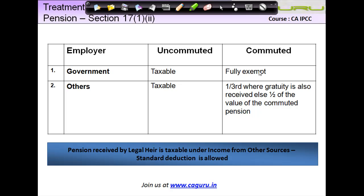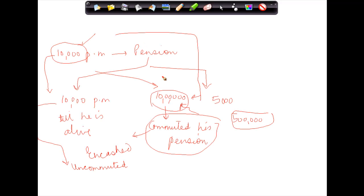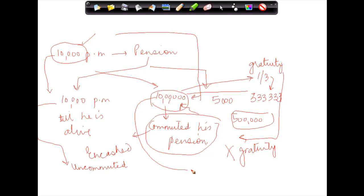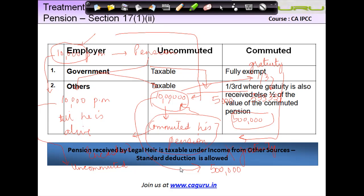However, if you are not a government employee, then only one-third of the total amount you receive is exempt — suppose you got 10 lakh, then one-third of that amount, say 3,33,333, where gratuity is also received; else half of the value of the commutation is exempt. Going back to the example: if at the time of retirement the employee was also getting gratuity, then one-third of 10 lakh, which is 3,33,333, would be exempt. But if he was not getting any gratuity, then half of this amount — 5 lakh — would be exempt from tax. So basically, depending on whether the employee is getting gratuity or not, the amount of exemption is determined.